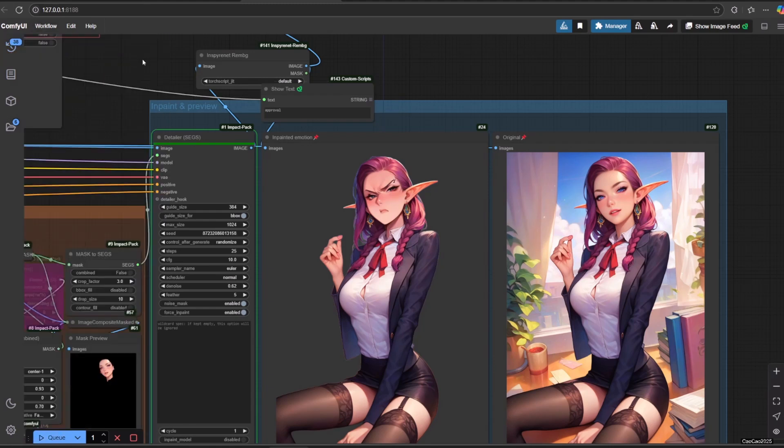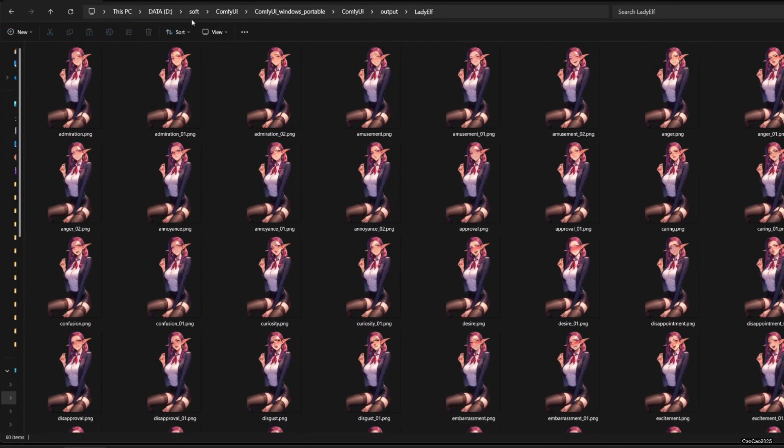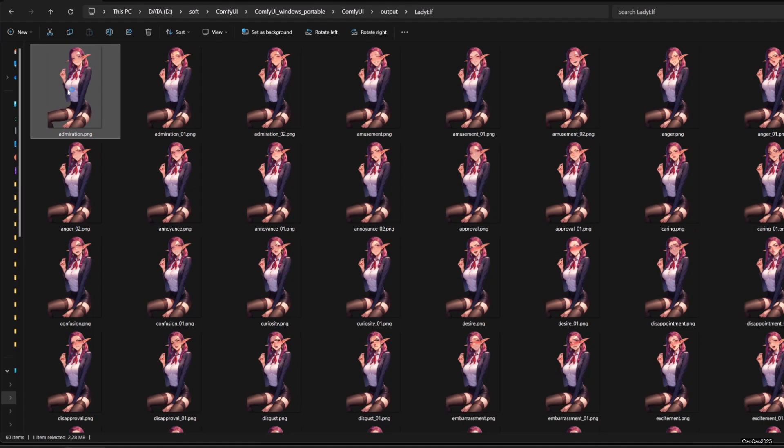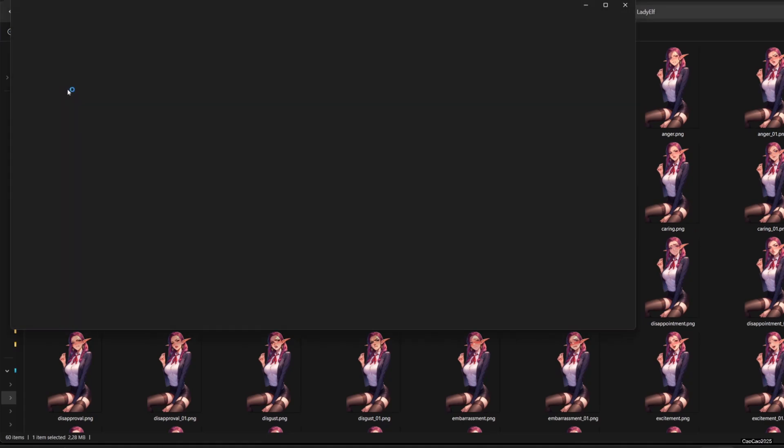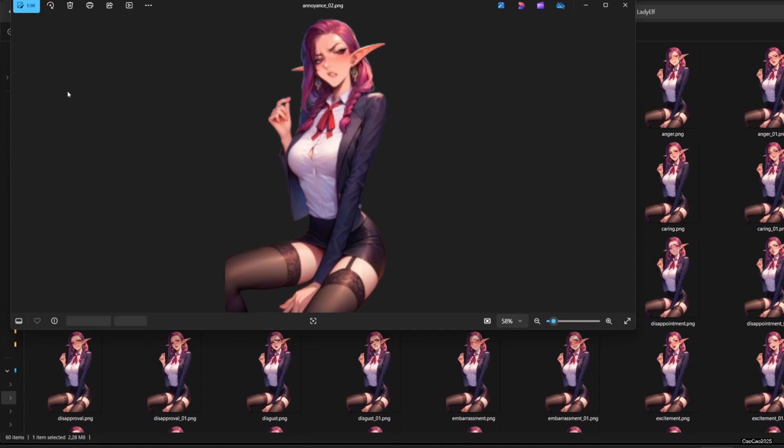Here are the results. Since we queued a lot, we got more images than we need. You could simply delete them by sorting it out. Or, if you found that some expression is better with the newer result, you could rename it.